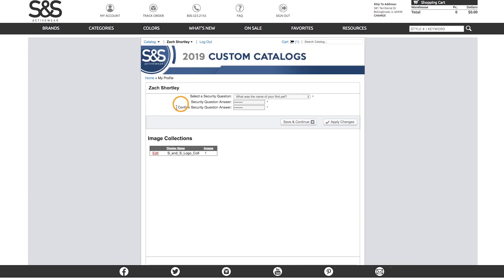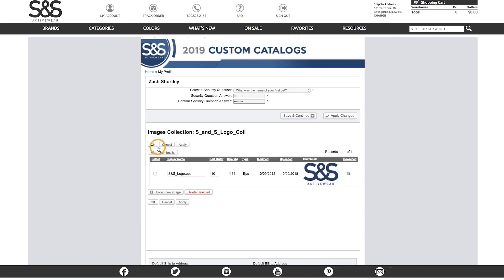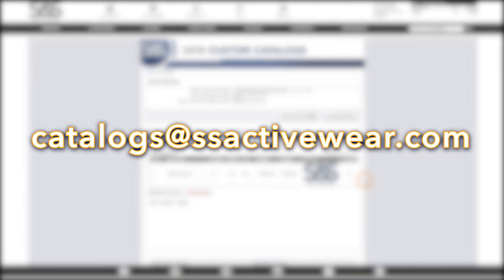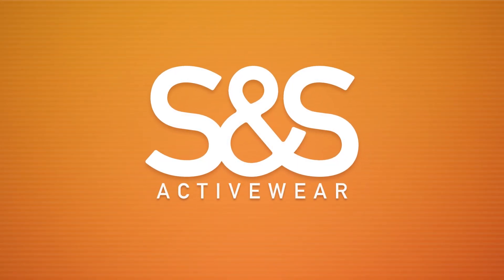With that our order can be placed and sent off to be printed. We now also have a logo saved to our account for any future catalog orders. If there are any questions that may come up you can contact catalogs at ssactivewear.com. So until next time, I'll catch you later.